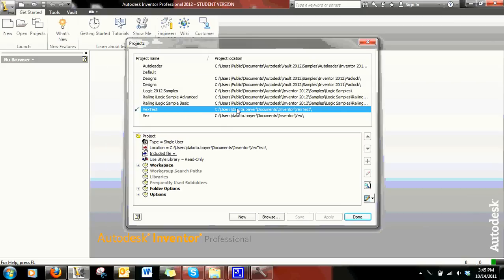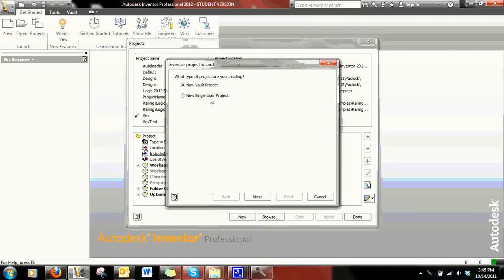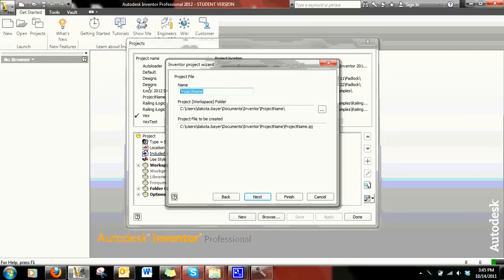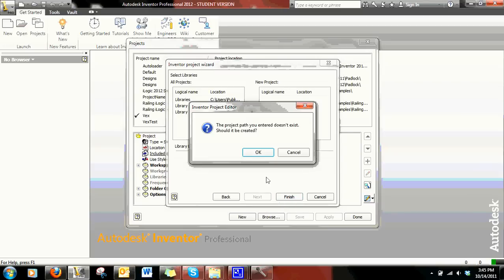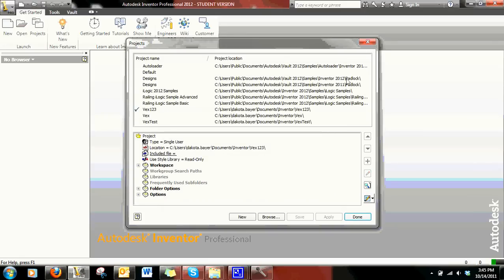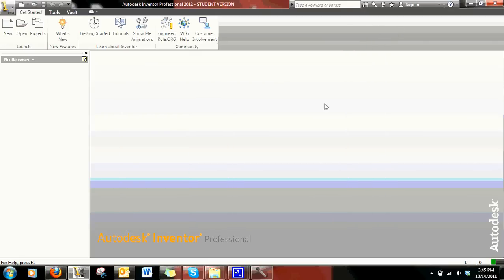Then click New, New Single User Project, and name it whatever you want. In this case it would probably be called VEX — I'll just put one two three. Click Next, then Finish. If a prompt says the project path does not exist, should it be created — hit OK, because you want to create that path. Now it's created.